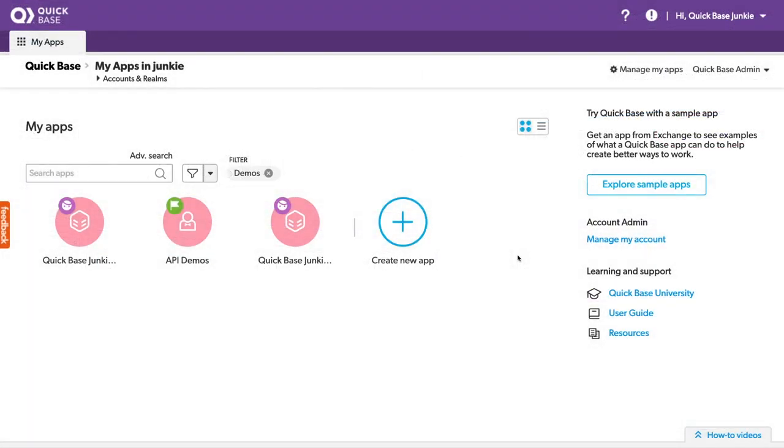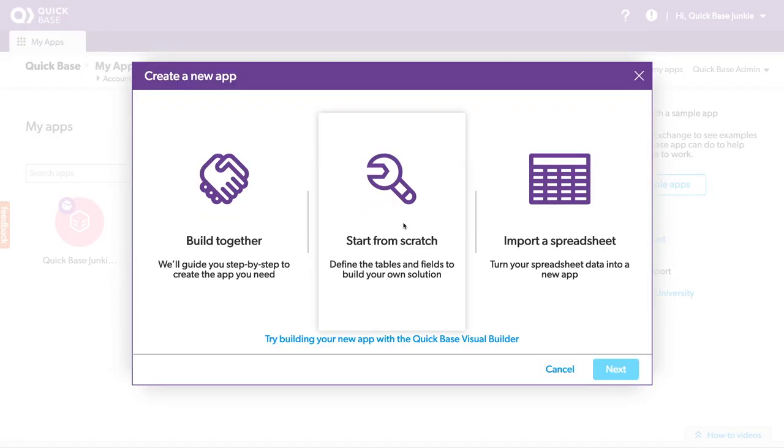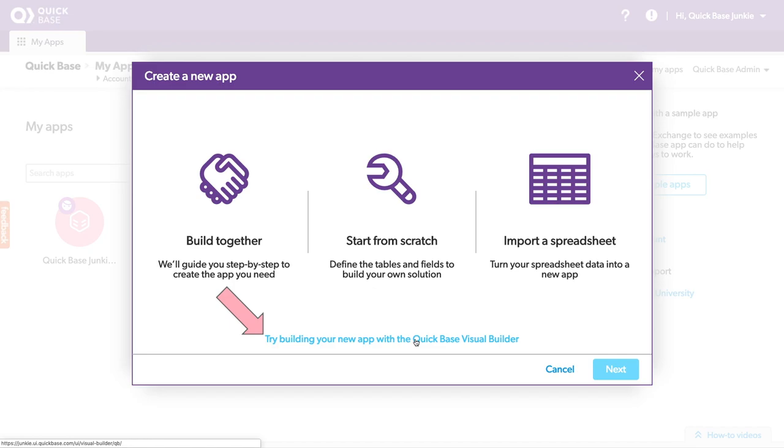To try the new Visual Builder, I'm going to create a new app. I can choose to try building our new app with the QuickBase Visual Builder with this link.